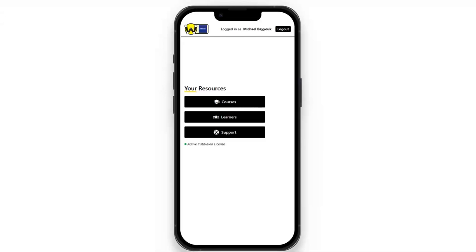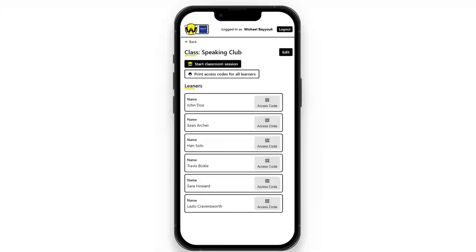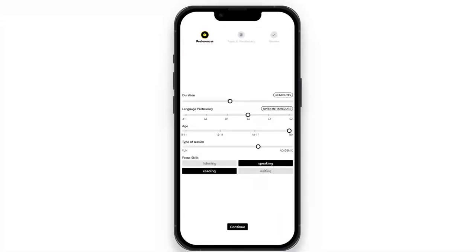Let's get a session going. I'm going to go back to courses and click 'Start classroom session' at the top. When I click that, I'm presented with a screen for inputting preferences for the session.